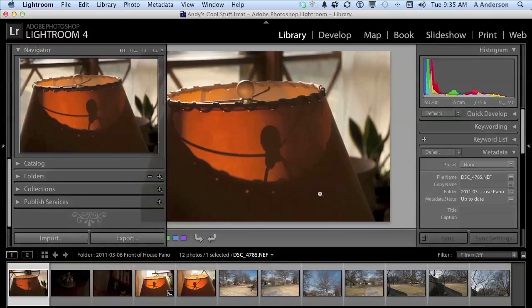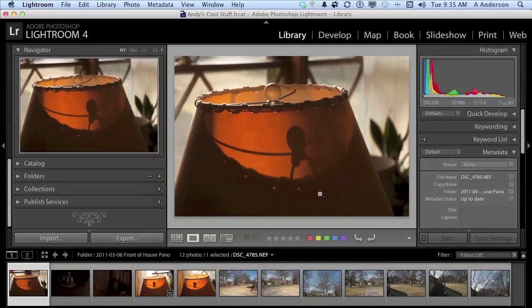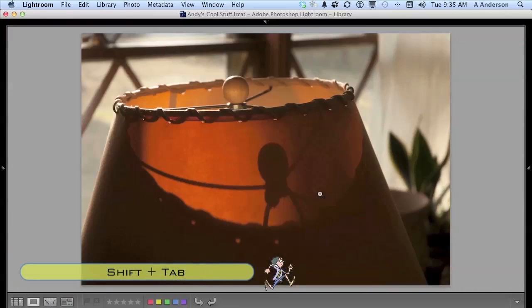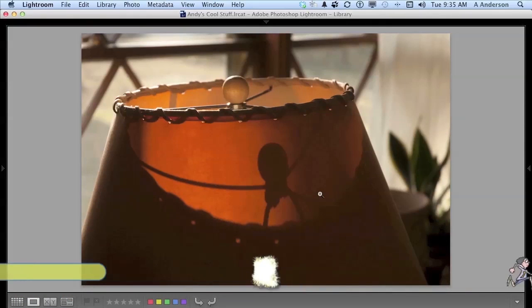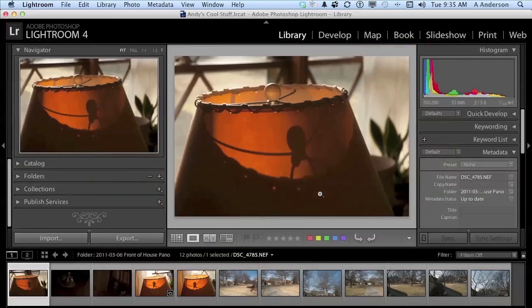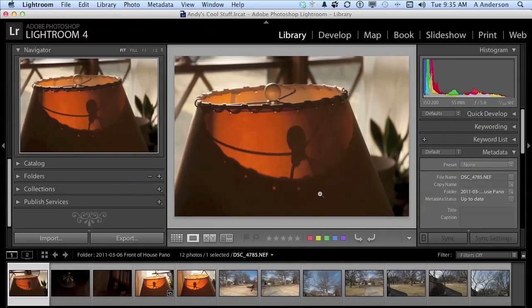Press Tab again, it comes back. But if you hold the Shift key down and press the Tab key, you lose everything. This is a great way to show your clients a photograph without the distraction of everything else going on in the Lightroom screen. I can press Shift and Tab again, and it will come right back. Now what's left? Because we're not done.